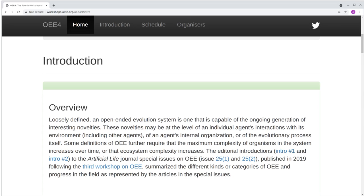These behavioral hallmarks are distinct from hypothesized requirements or mechanisms for the generation of open-ended evolution, about which there is currently less consensus and many different, although often complementary, ideas. So we're interested in two broad areas: first, the behavioral hallmarks of open-ended evolution and the empirical demonstration of those hallmarks in natural and artificial systems; and second, what are the requirements or mechanisms that are necessary or sufficient for the generation of those hallmarks — i.e., to achieve open-ended evolution?